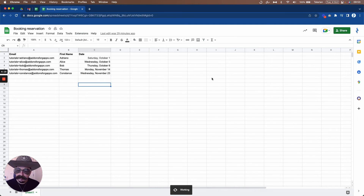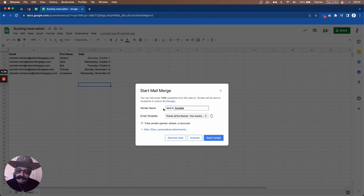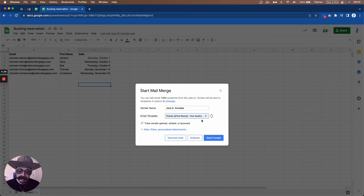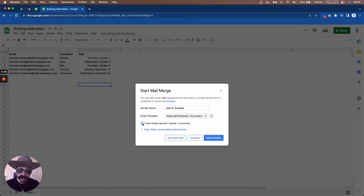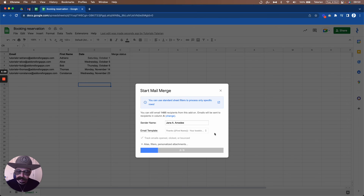Now let's open YAM to send those emails. You edit your sender's name, then select the email template — I have that ready to go. Make sure you have tracking enabled so you can track opens, clicks, and responses. Then just click Send and all these emails will go out thanks to YAM.